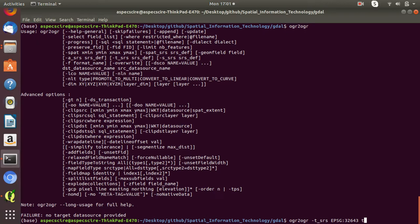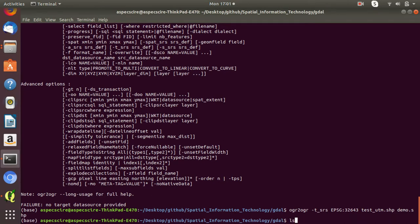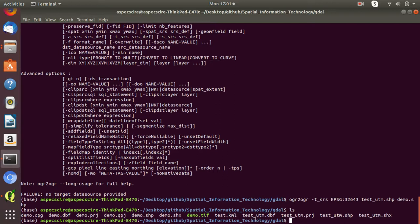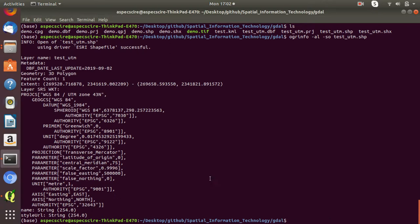The file has already been converted. The test_UTM shapefile is already created. To check the coordinate system of this generated shapefile, type 'OGRinfo -AL -SO test_UTM.shp'. Now the extent has changed — it's no longer in degree units but in easting and northing, which is in metric units. And you can see the zone is now UTM zone 43N.